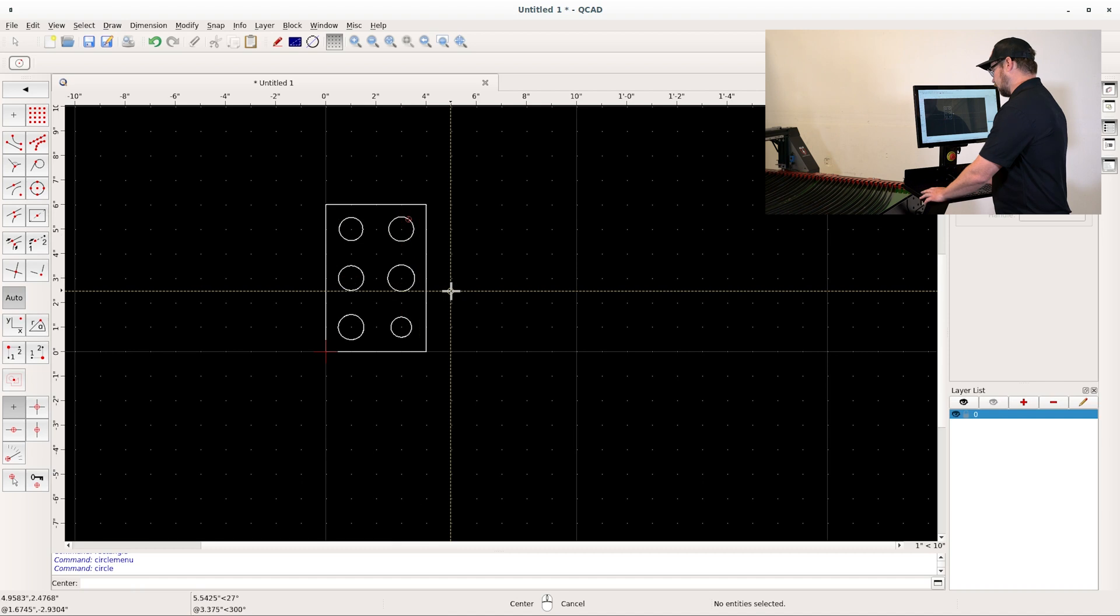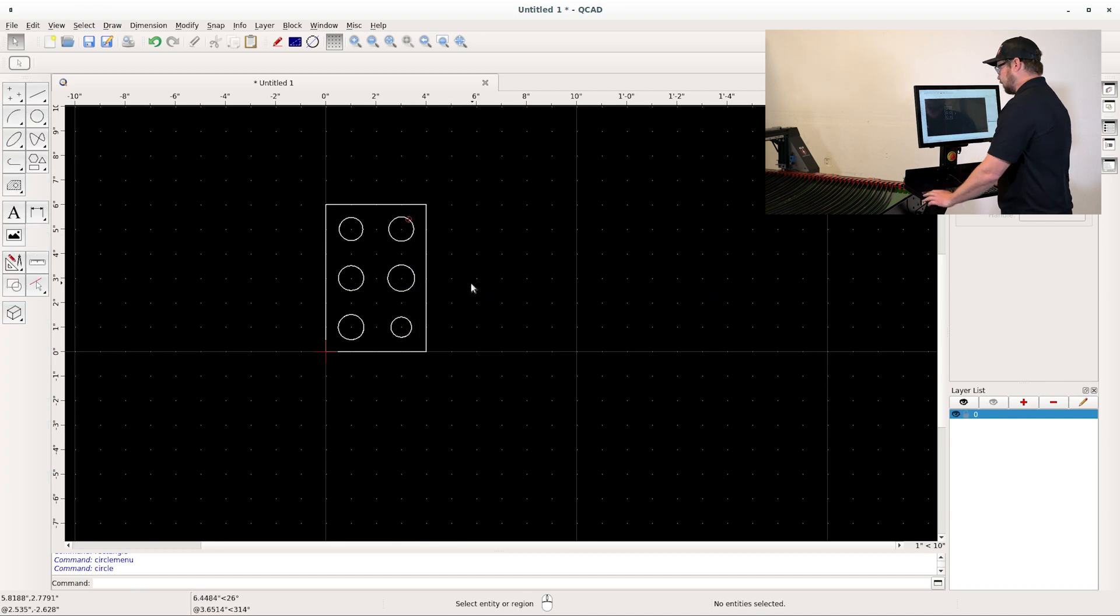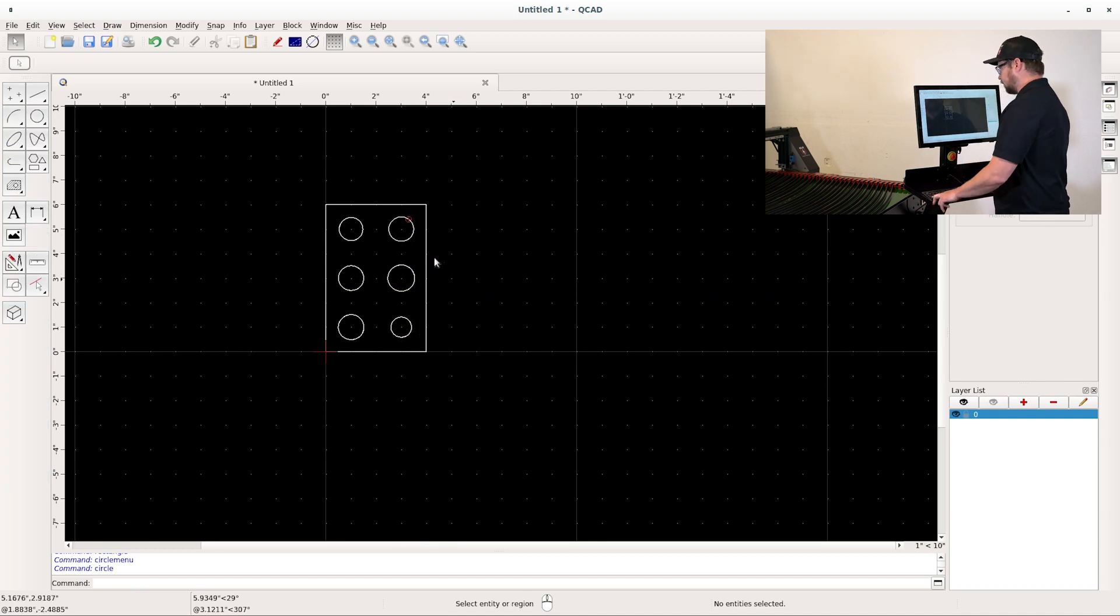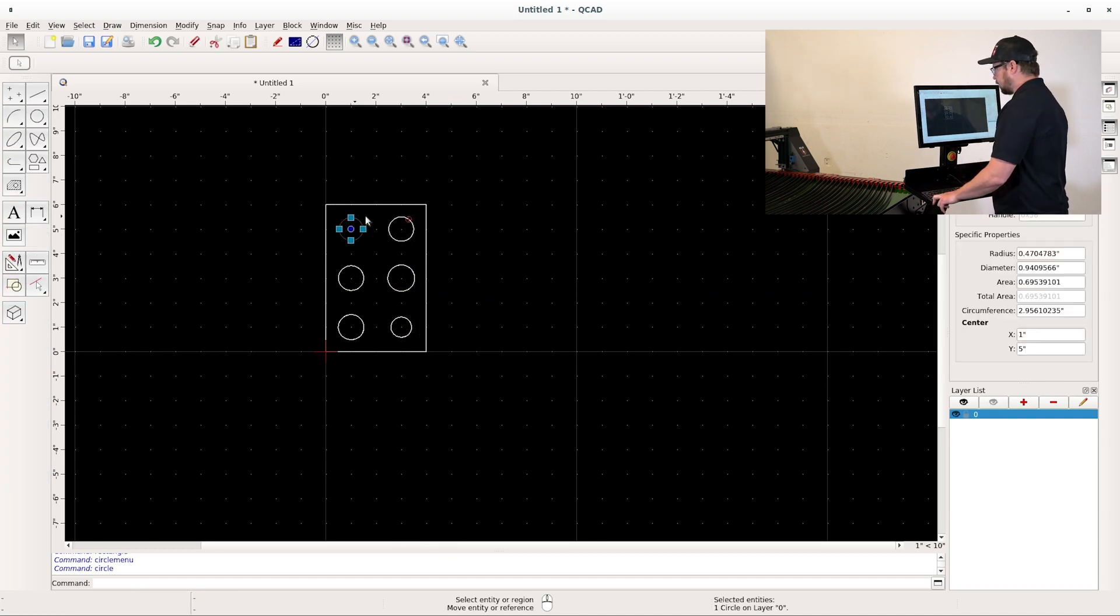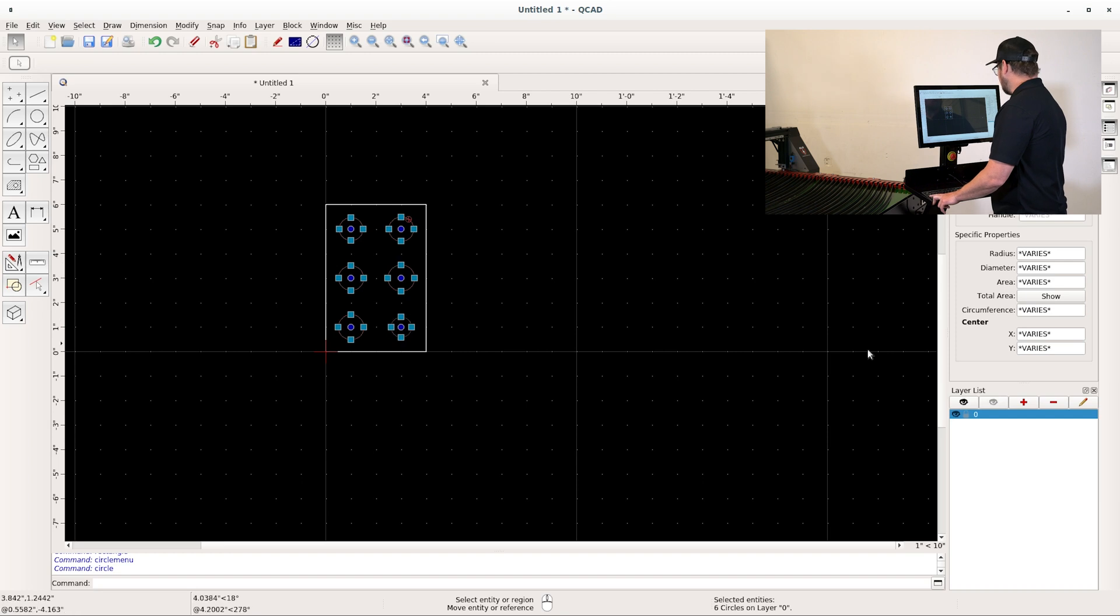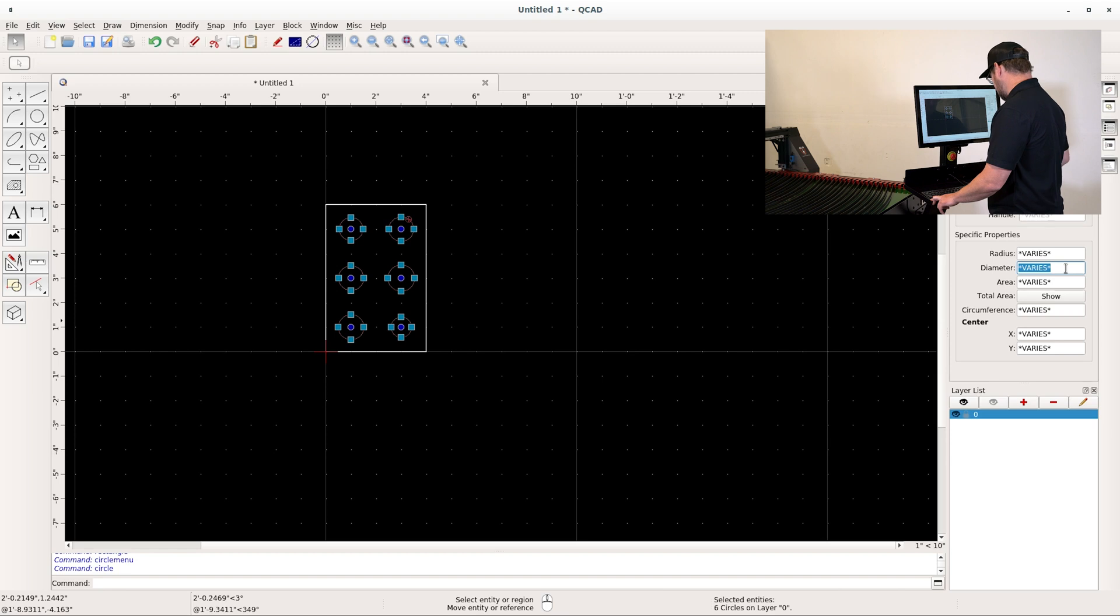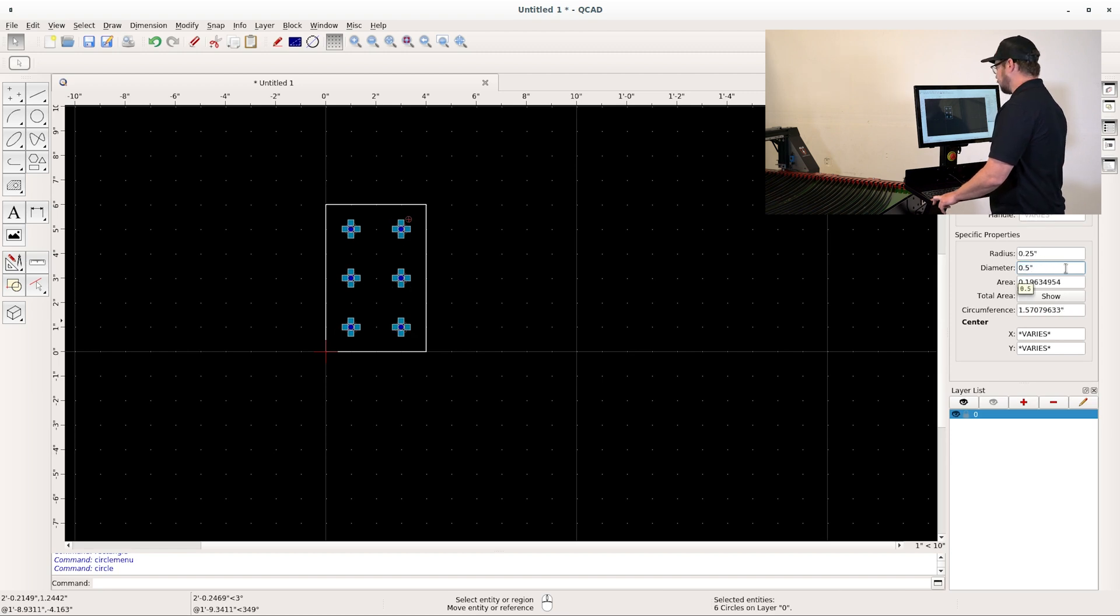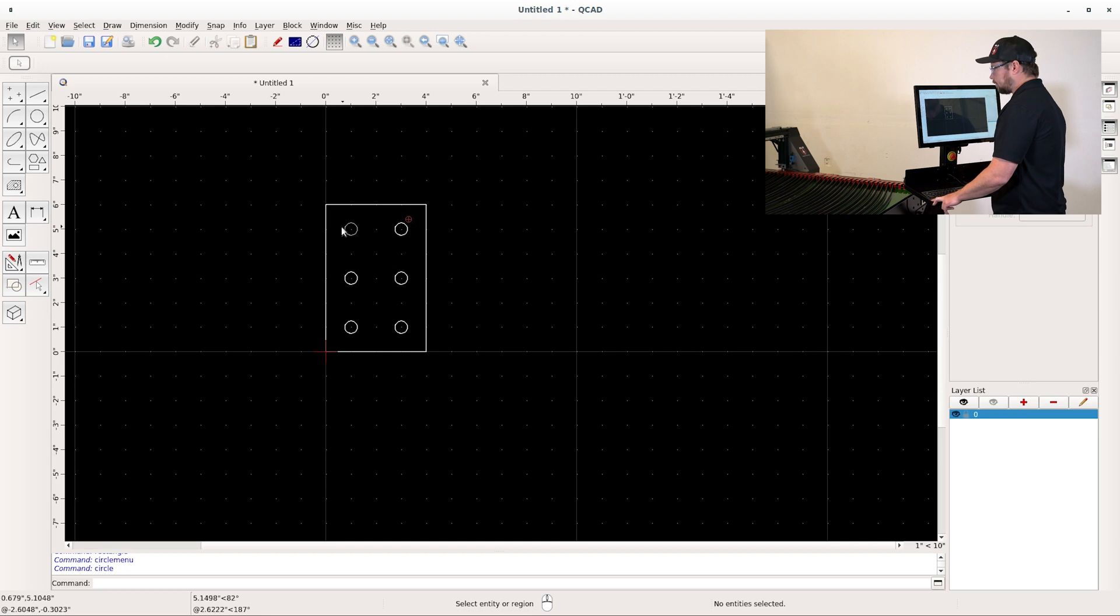Then we need to dimension the circles. Select one of them, hit shift and select the rest by clicking. You can come over to the diameters screen on the property editor and type in 0.5 for 0.5 inches. Now all of my circles are a half an inch.